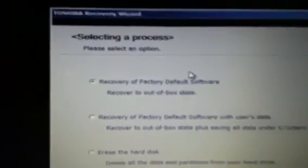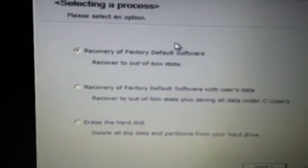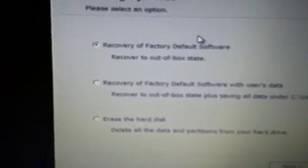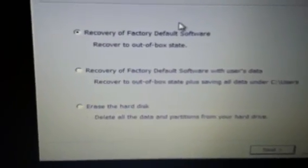And then you'll get a warning screen, hit yes. Here's another page you're going to get - it'll say selecting a process. You can recover to factory default software.